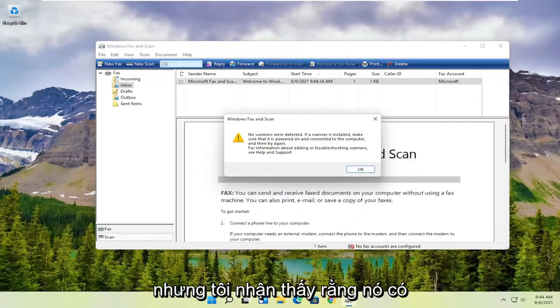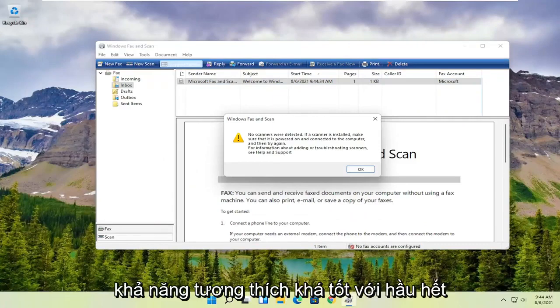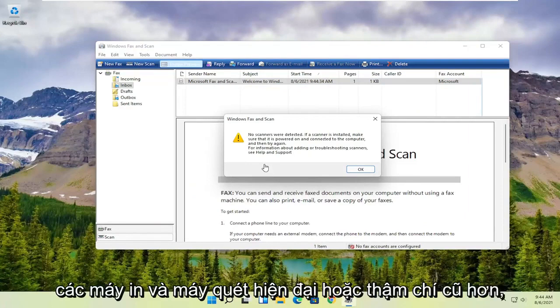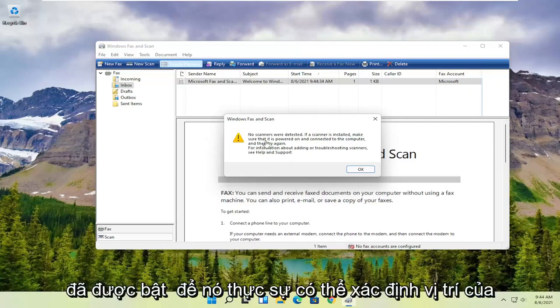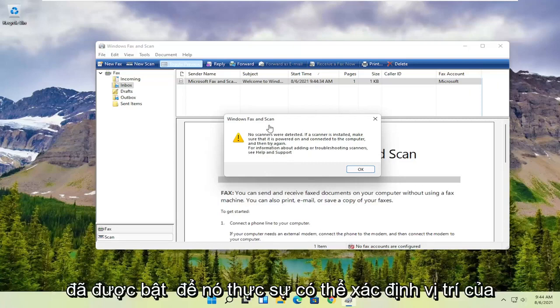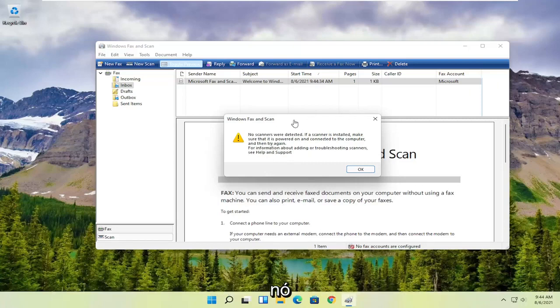It does have pretty good compatibility with most modern or even older printers and scanners, so it's definitely something you want to make sure is turned on so that it can actually locate it.